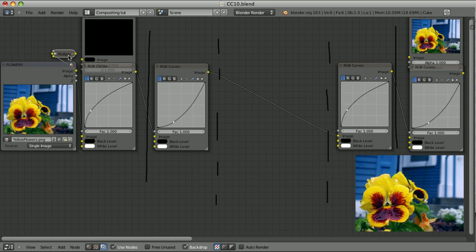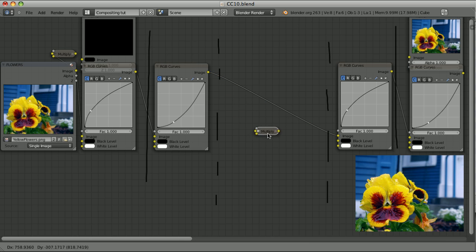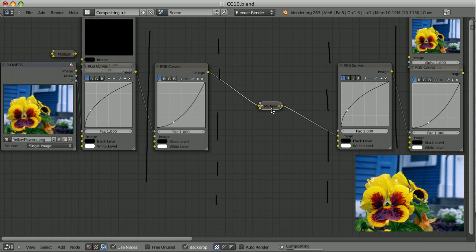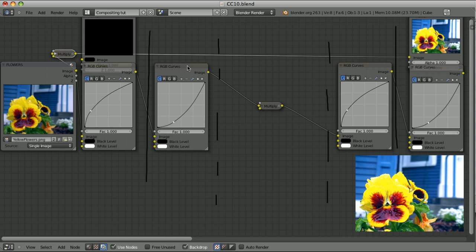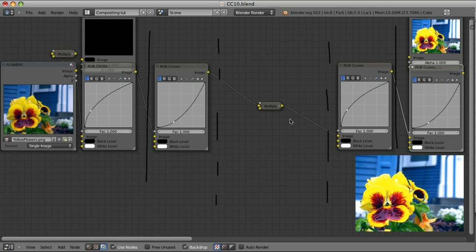So now, when we try to mimic doubling the exposure, we multiply our image by 2 and we get this result, which is exactly the same as the real-world results. Because now all of the operations, all of our adjustments, are performed in linear color space.